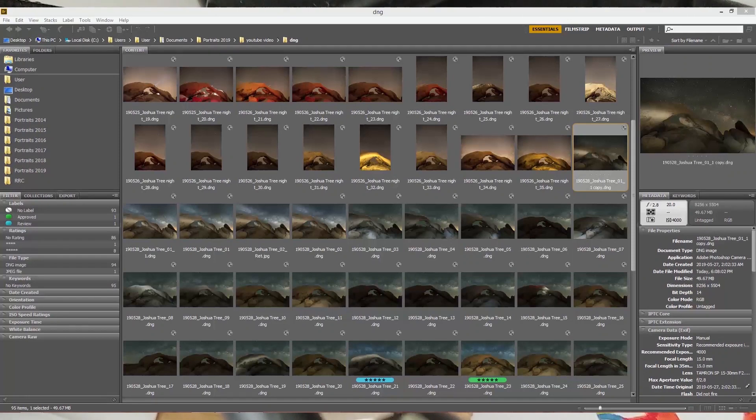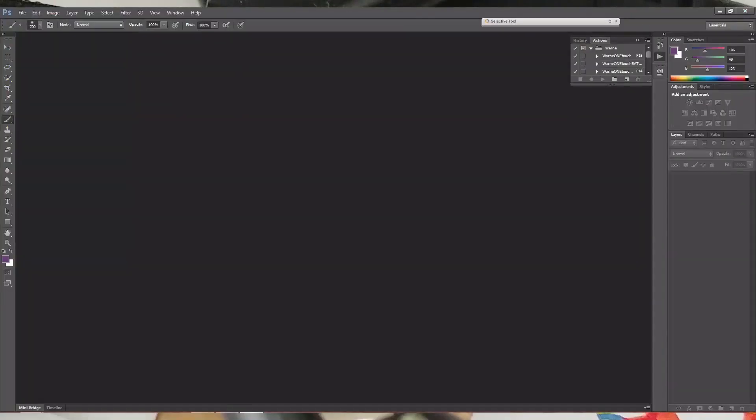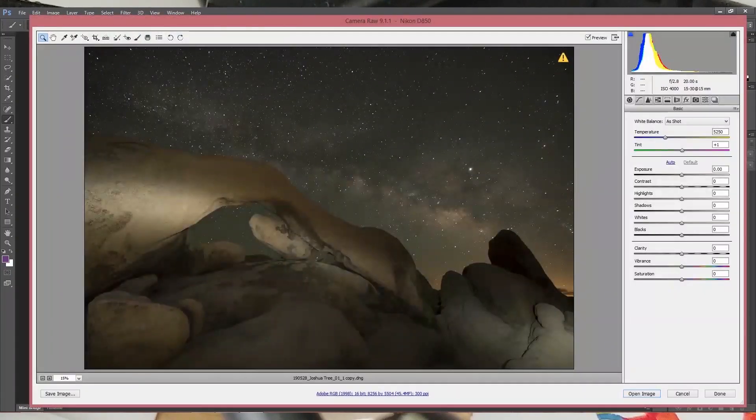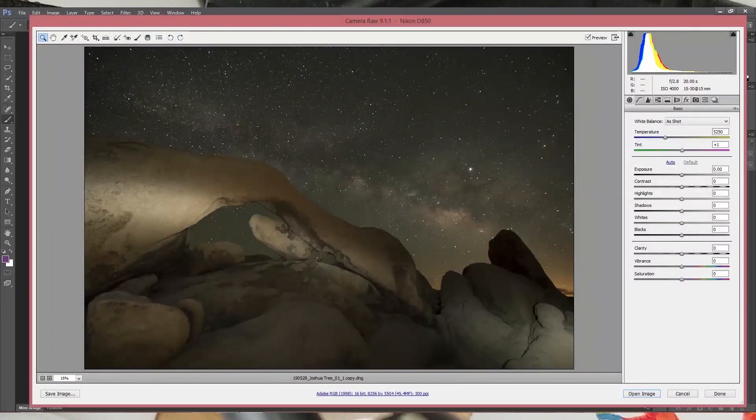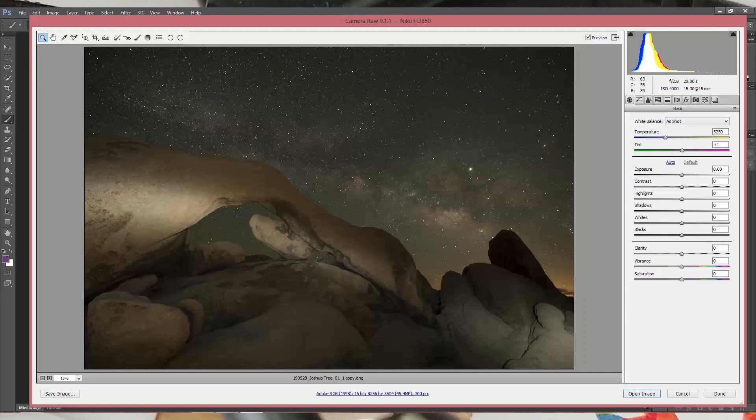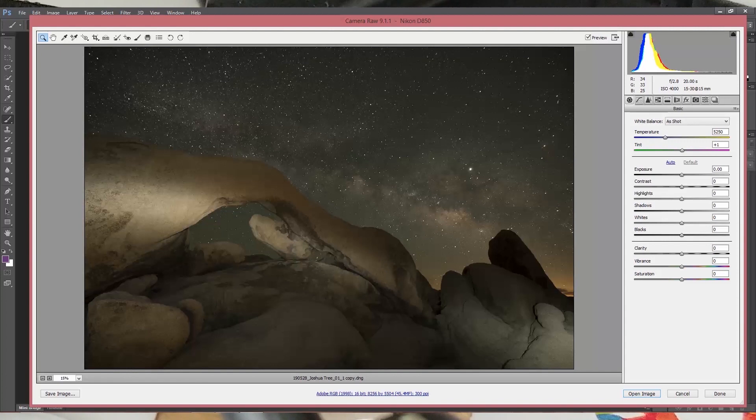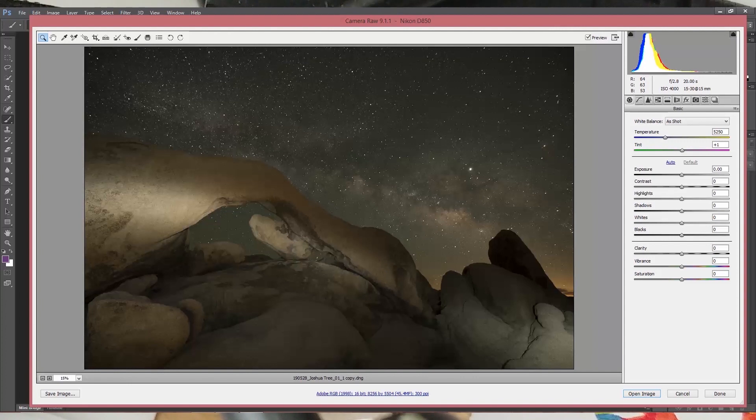Okay, so we are in Bridge right now. We're going to bring this image into Camera Raw, which is the same thing you would do in Lightroom. And the first thing we're going to look at is the white balance. So right now the white balance for the foreground is actually pretty good, so we're going to keep that.